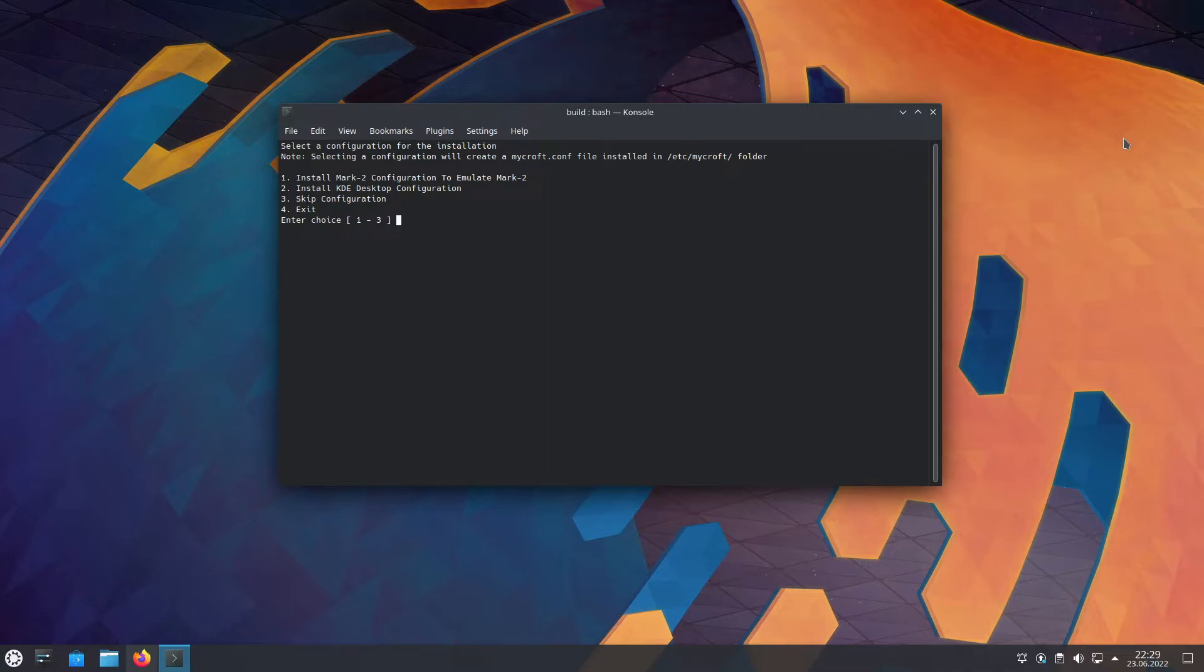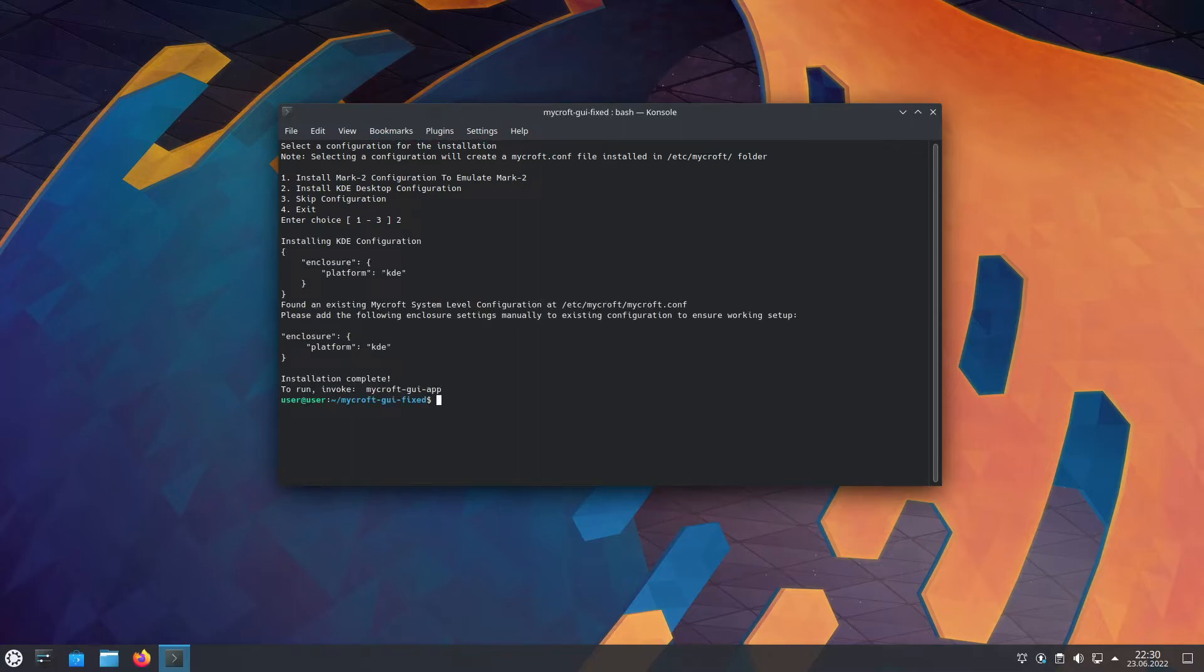If you are gonna use the computer only as Mycroft, pick number one. If you still want to use the desktop, pick number two. Number two allows for some KDE add-ons and stuff. And the installation is now done.